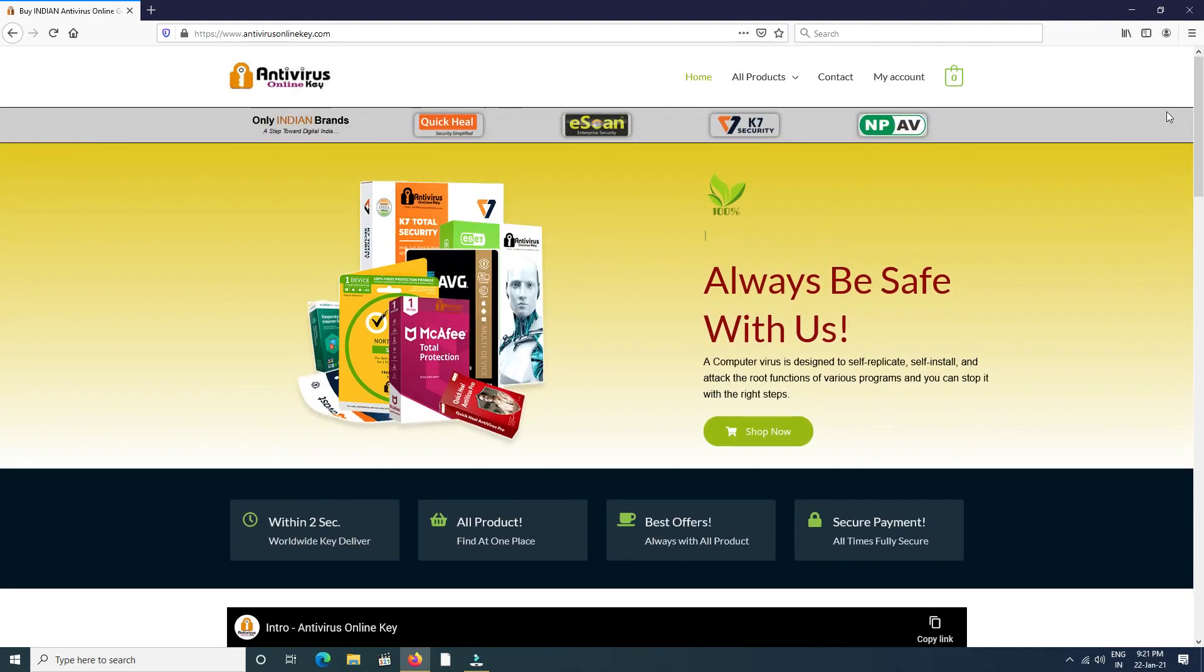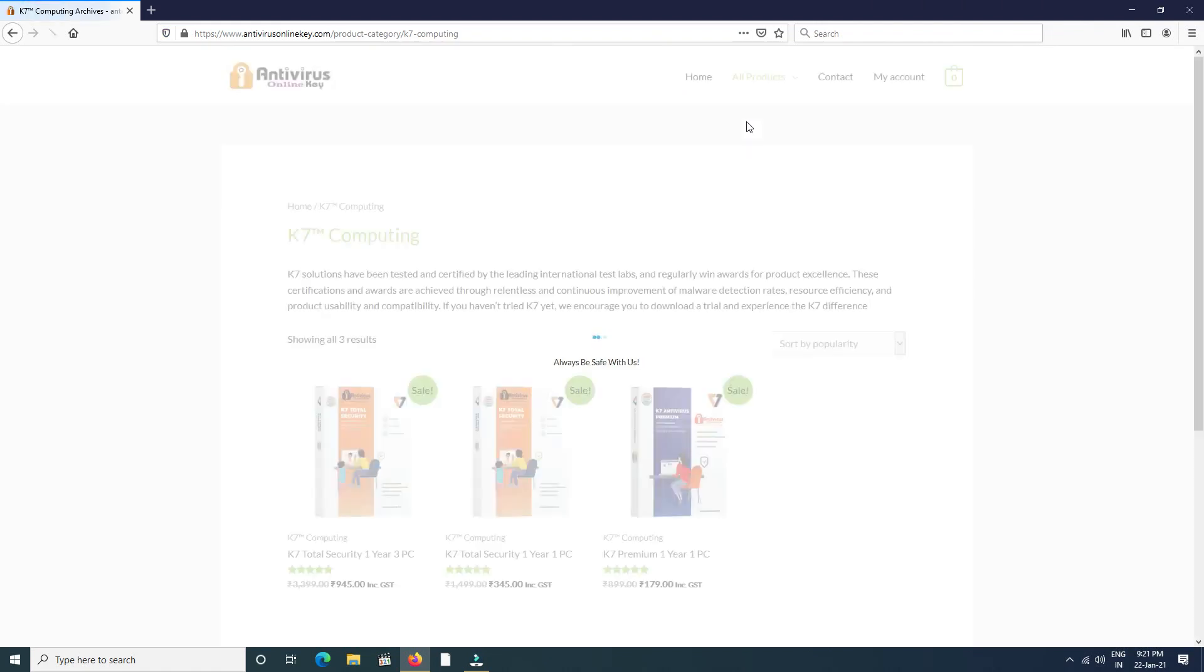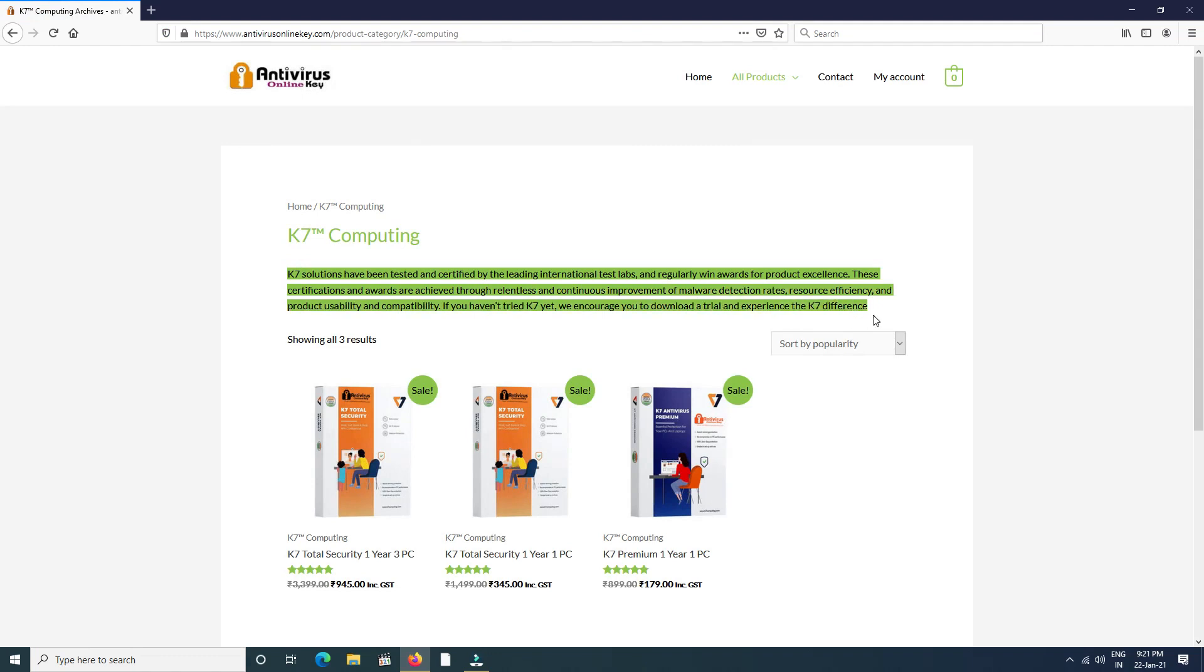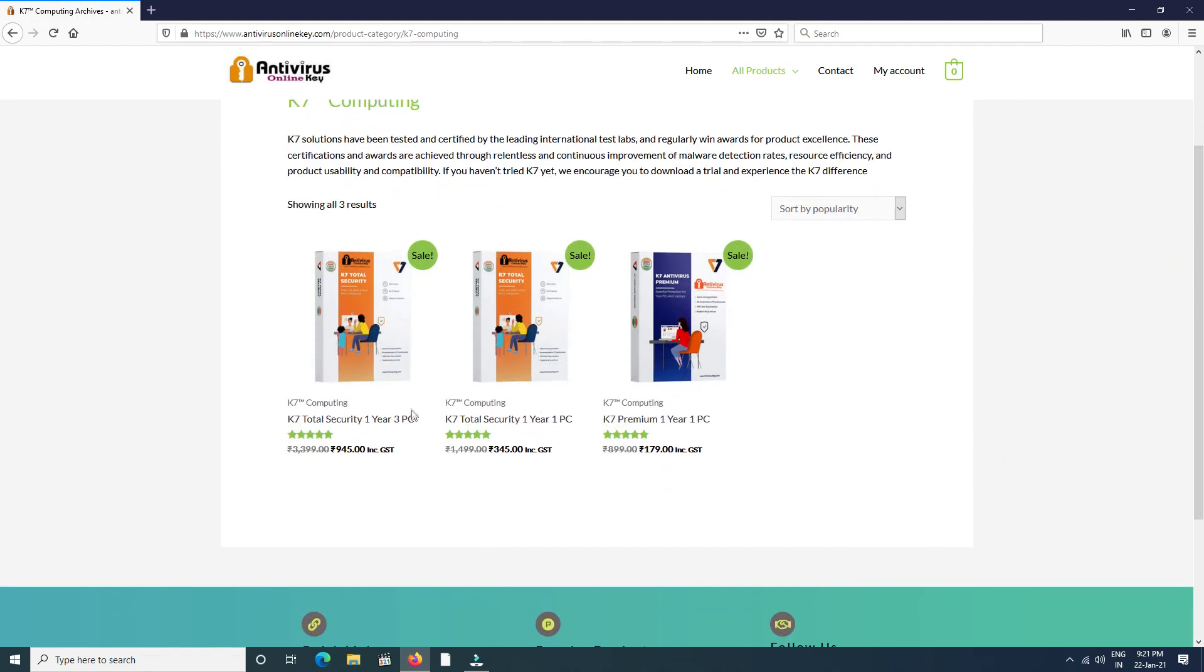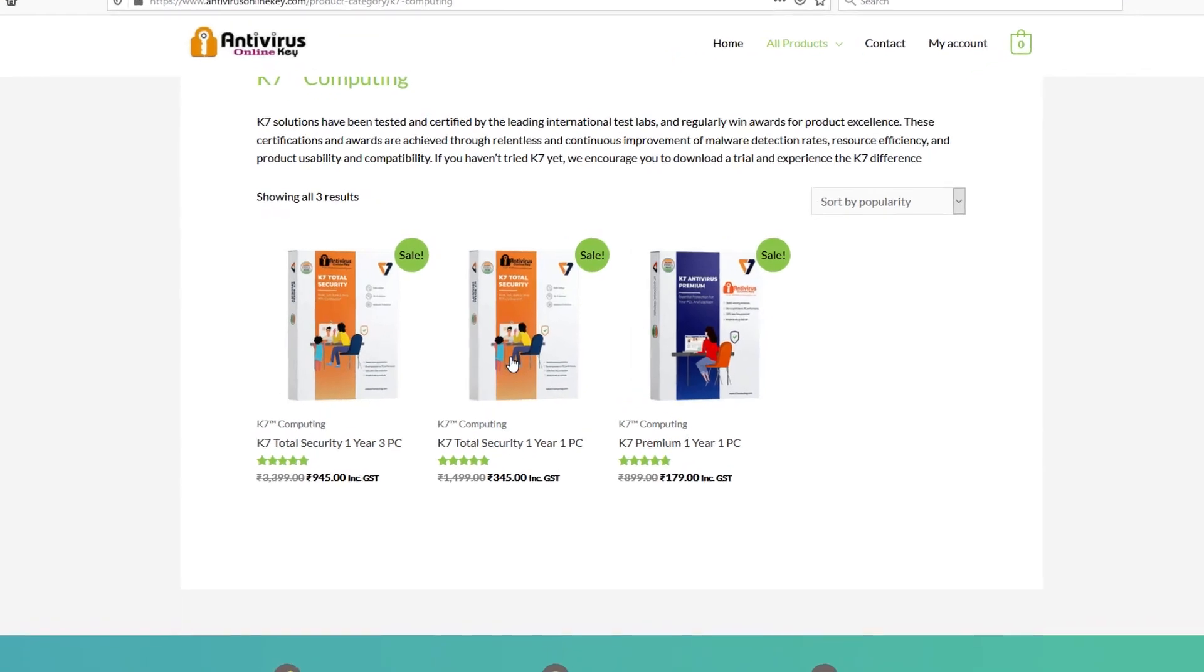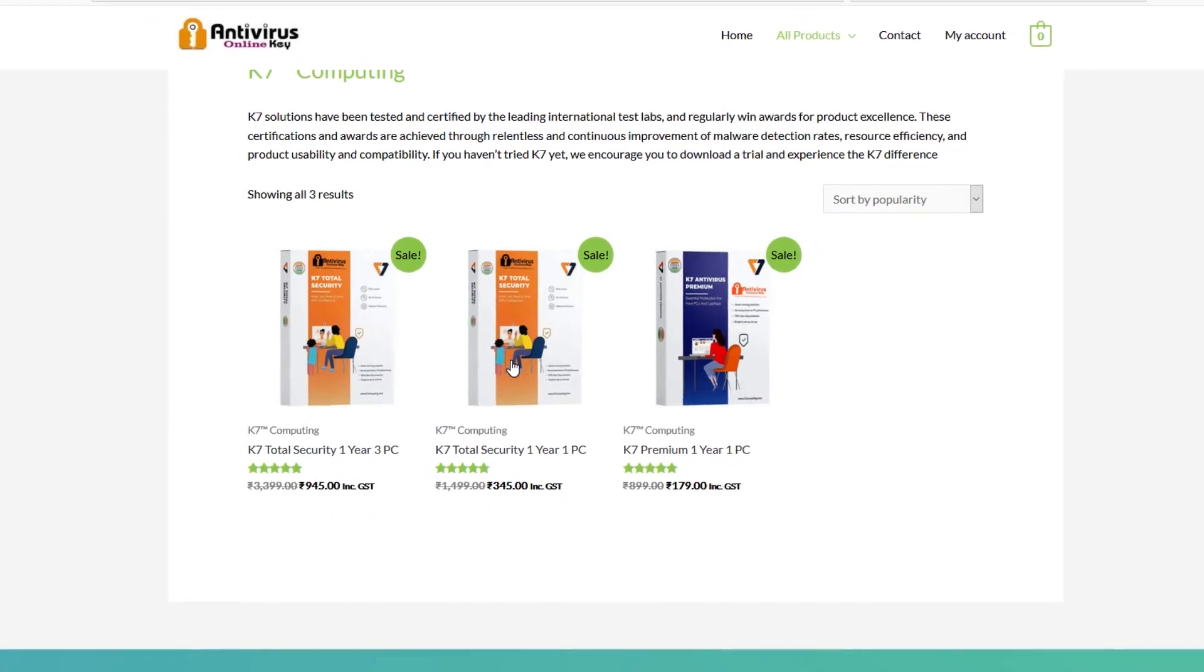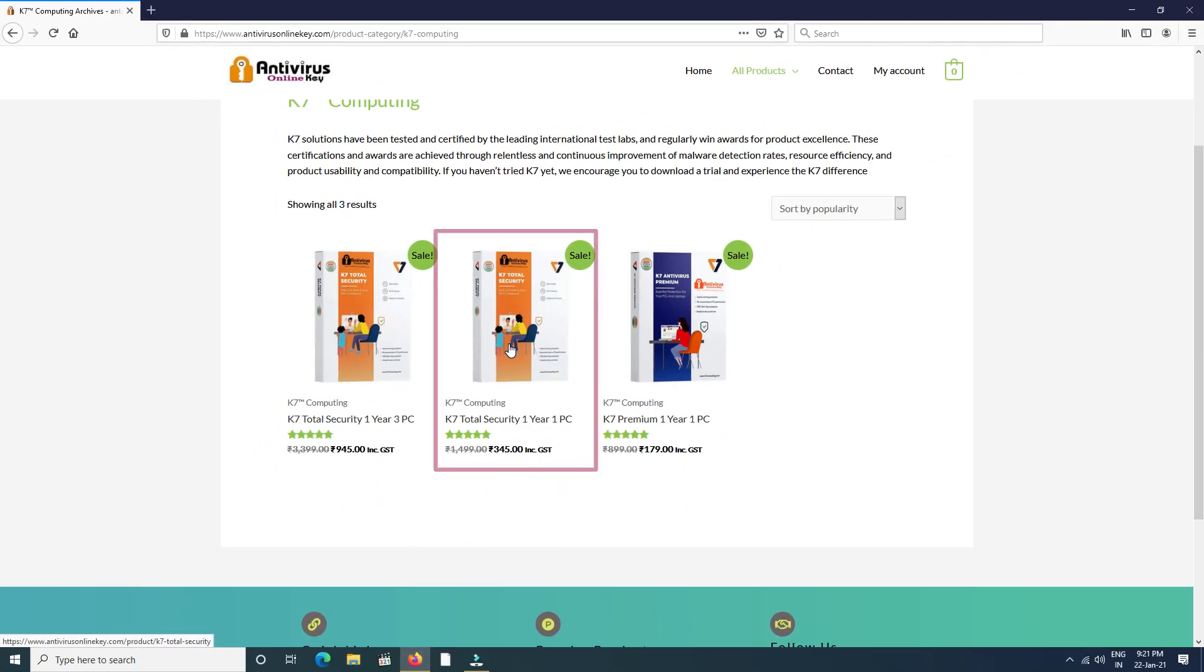First, we click K7. See some details about K7. K7 all available products find here, but at present time only three products are available. We need K7 Total Security one year, one PC, so we click here.